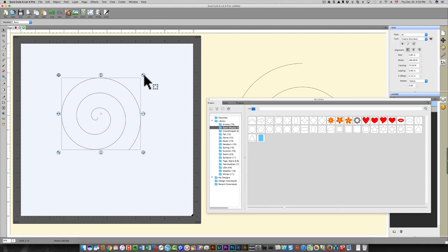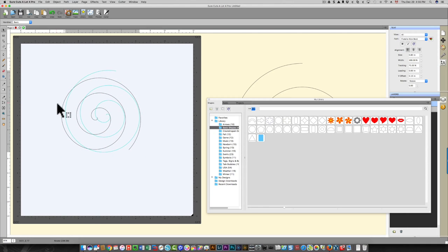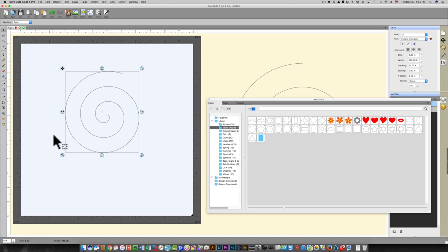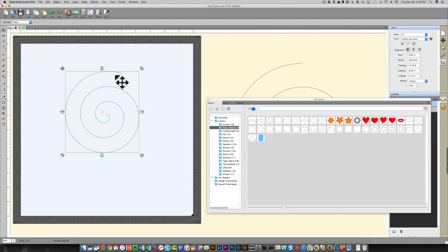I'm also going to rotate this, and then it will show that when I add my text it starts in the middle over here and it works its way out until it goes to the end of the spiral.